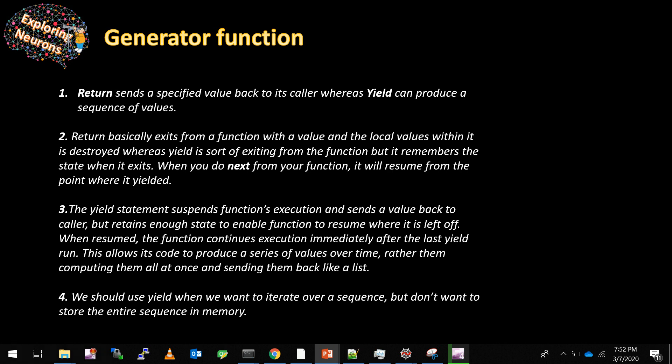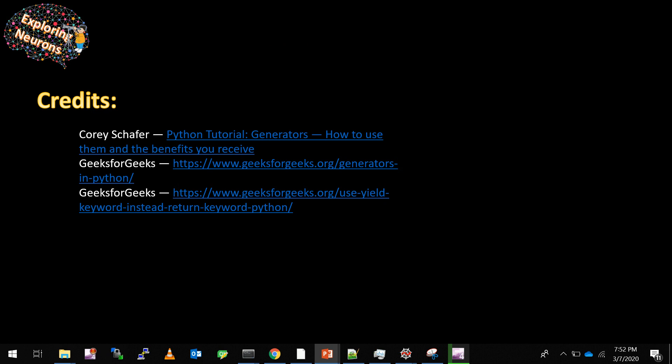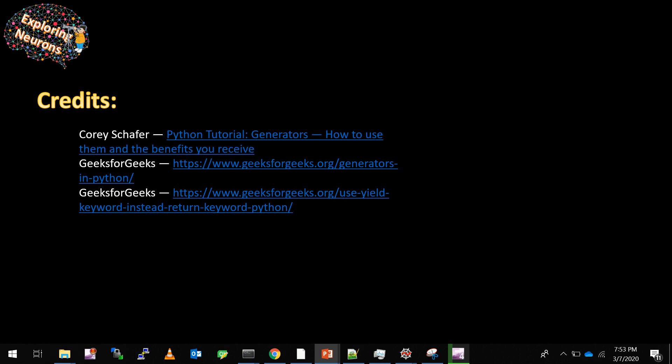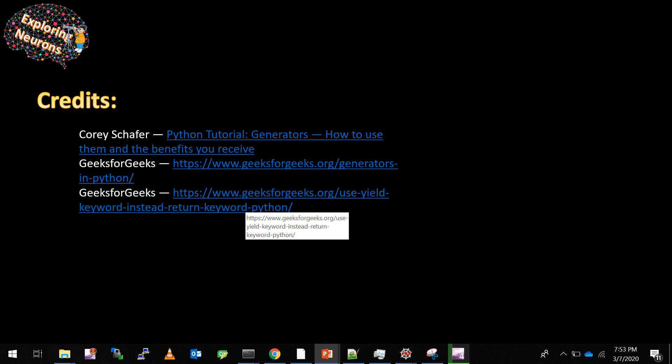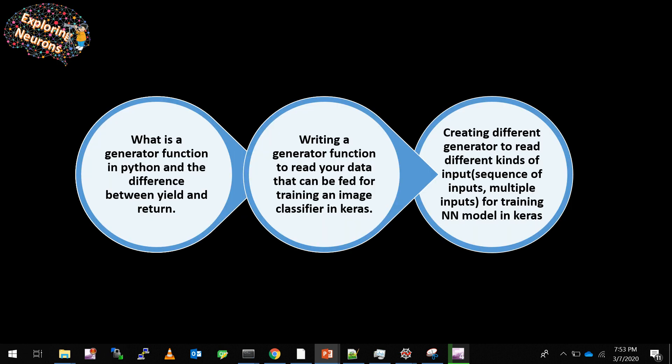We should use yield when we want to iterate over a sequence but don't want to store the entire sequence in memory. There's a great video by Corey Schafer that explains generator functions very nicely — I'll post the link. There are also two posts from GeeksForGeeks explaining the difference between yield and return in detail.